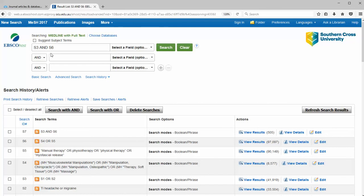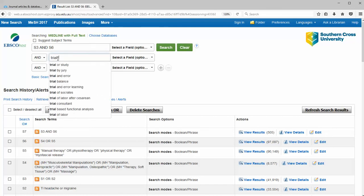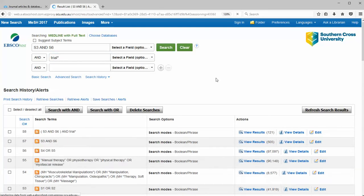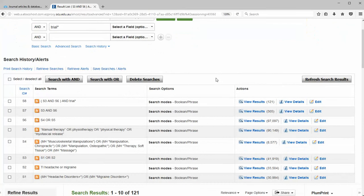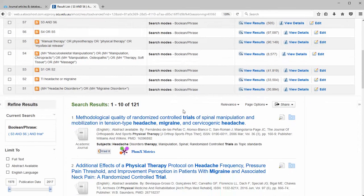So I could just add to this search the word trial. You might only want to see trials or reviews of trials. So we'll click on trials and that narrows it down further to 121.